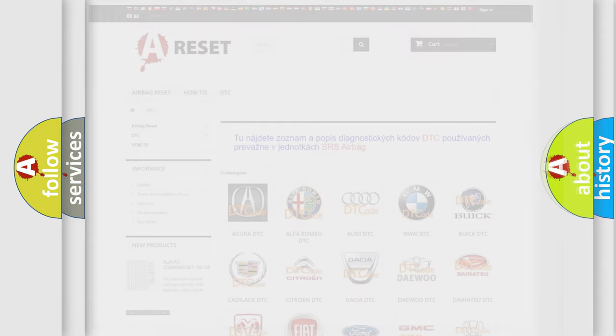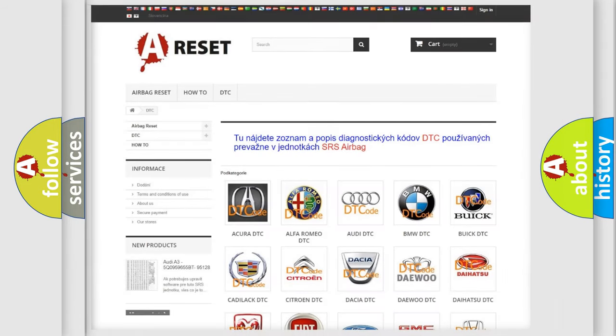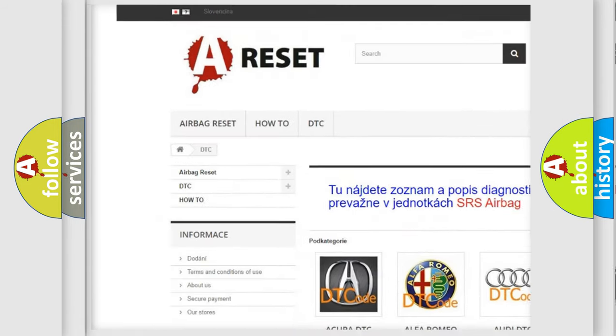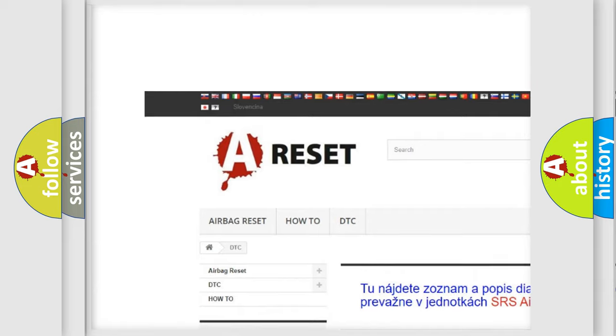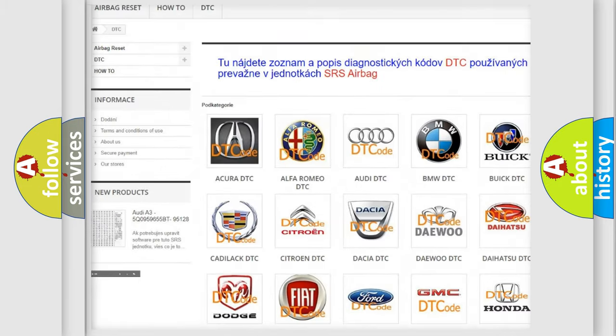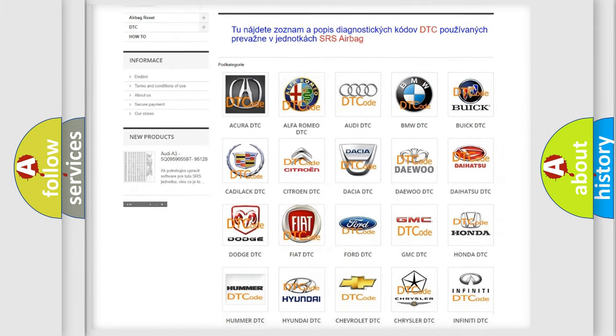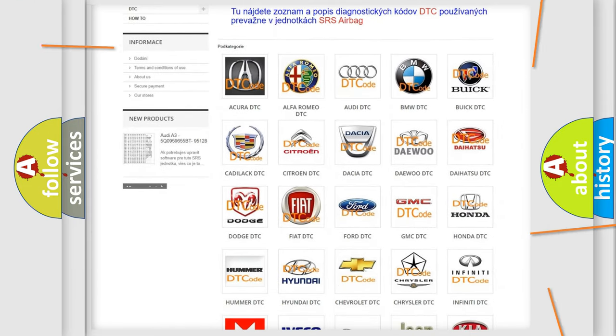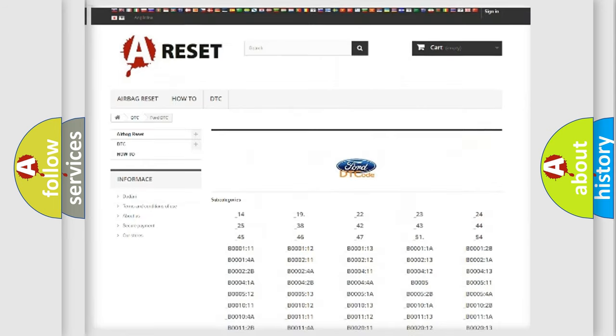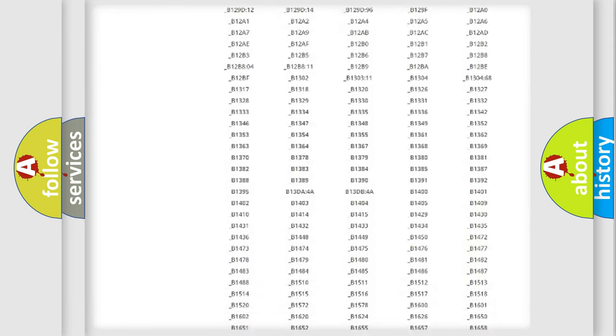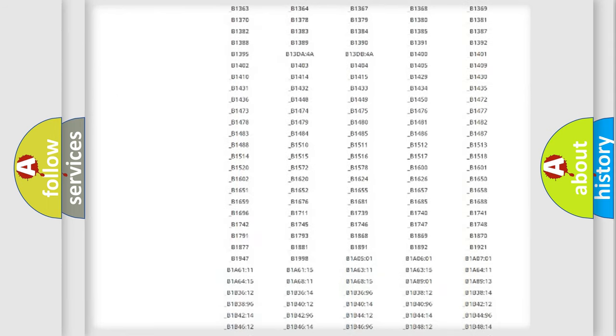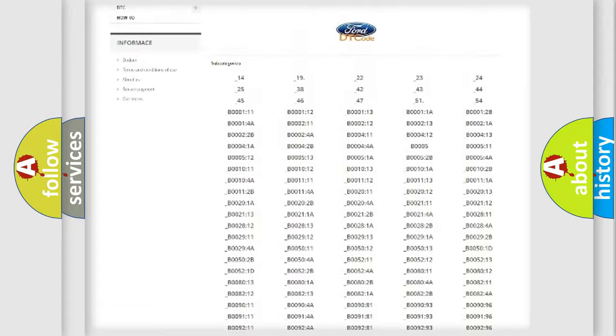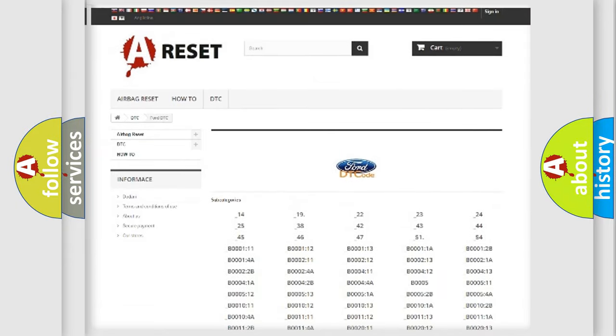Our website airbagreset.sk produces useful videos for you. You do not have to go through the OBD2 protocol anymore to know how to troubleshoot any car breakdown. You will find all the diagnostic codes that can be diagnosed in a car, infinity vehicles.